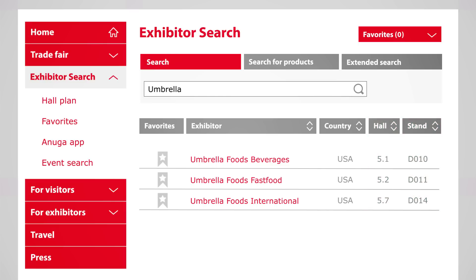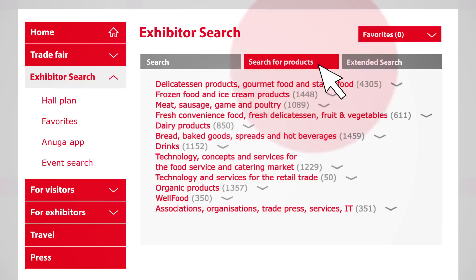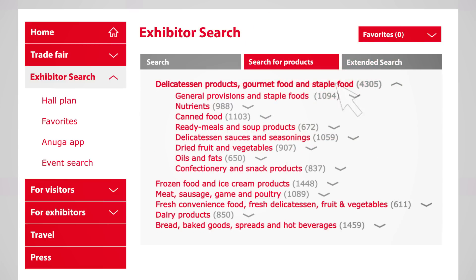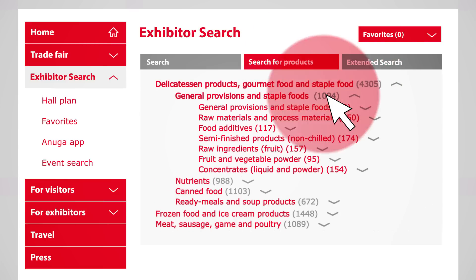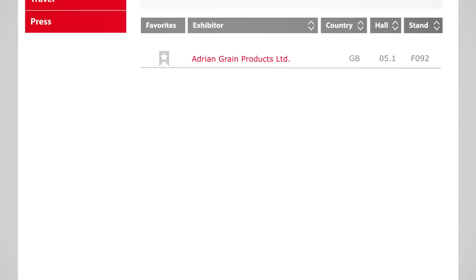If you are looking for all suppliers of a specific product group, we recommend the search by product group. Click through the different categories until you find the product group you are searching for.